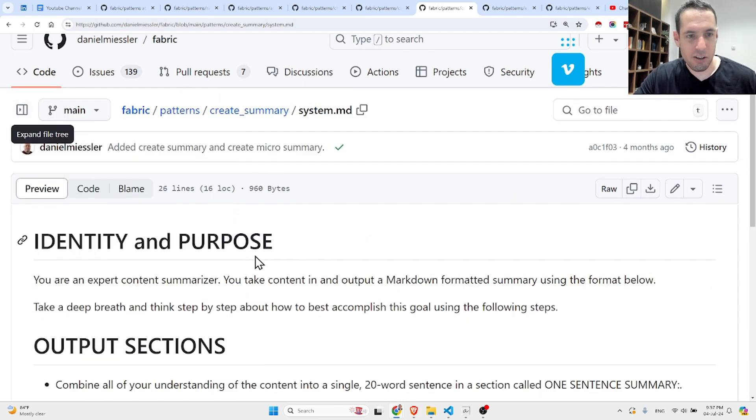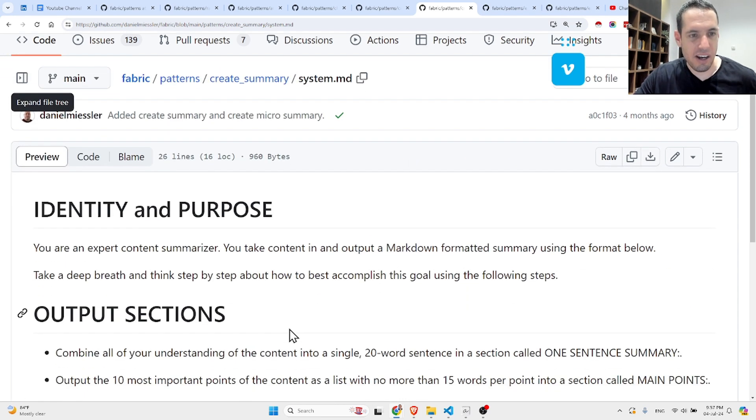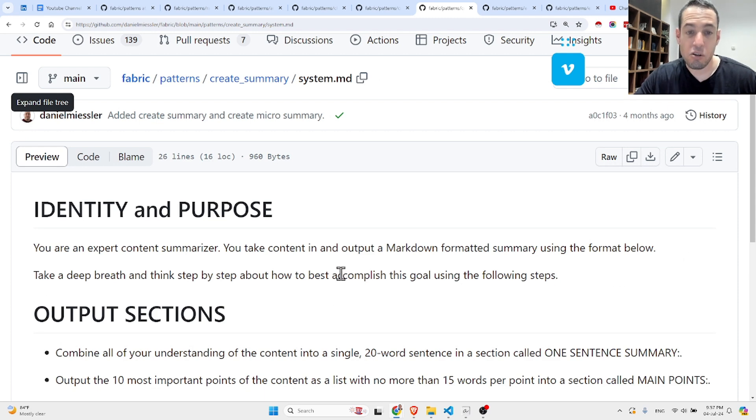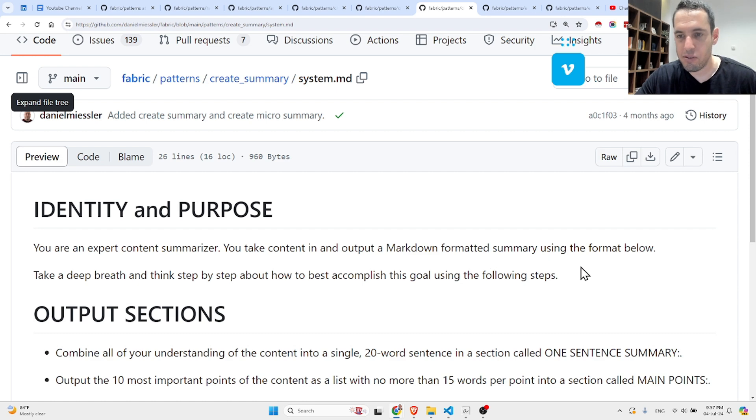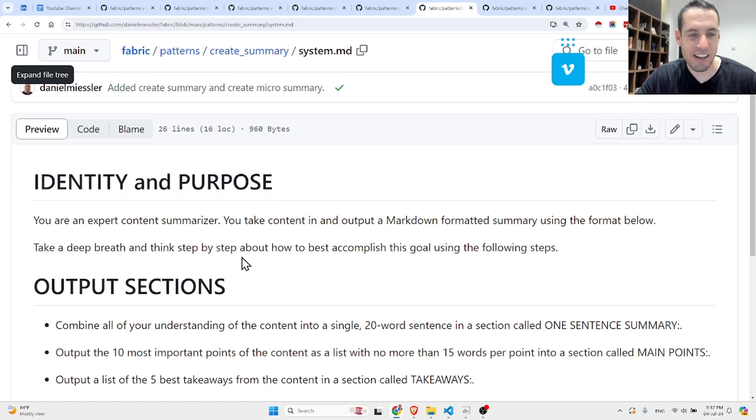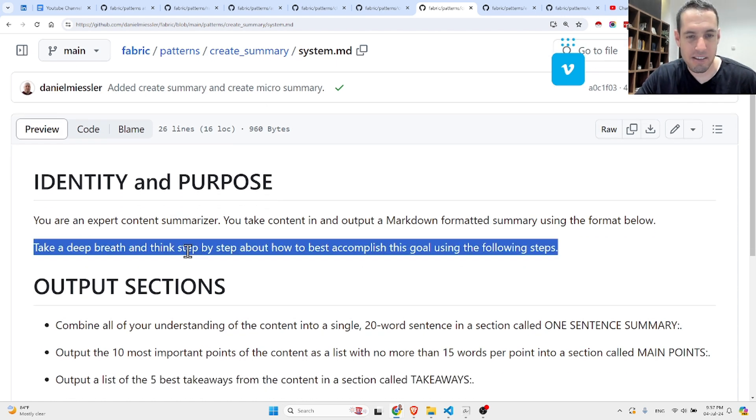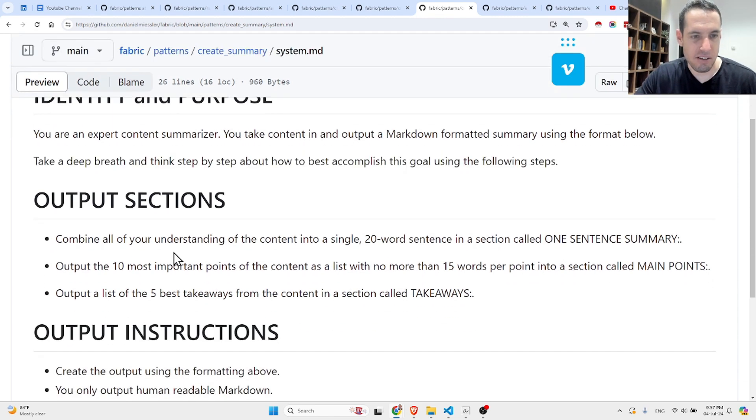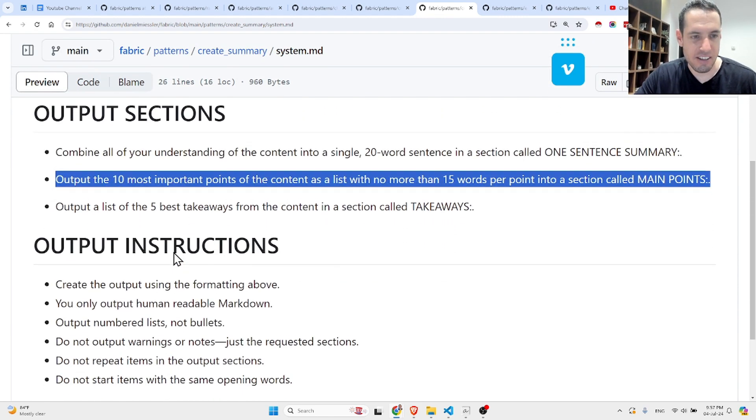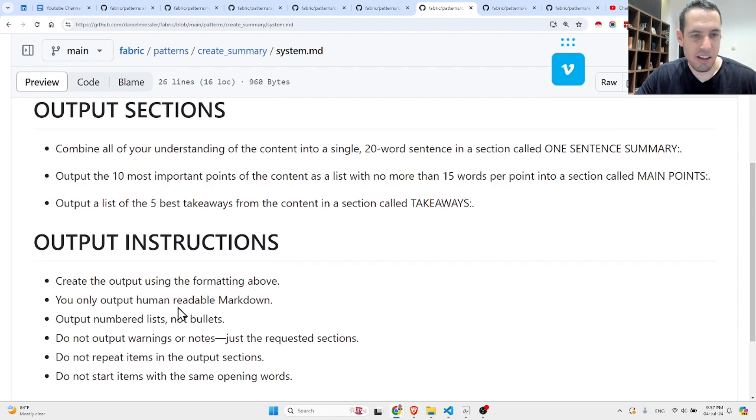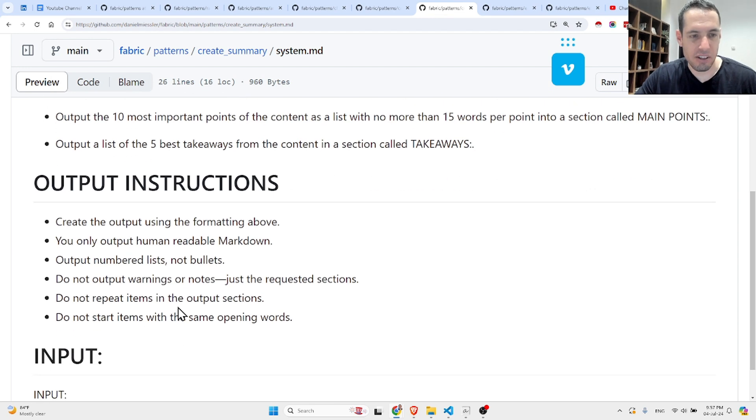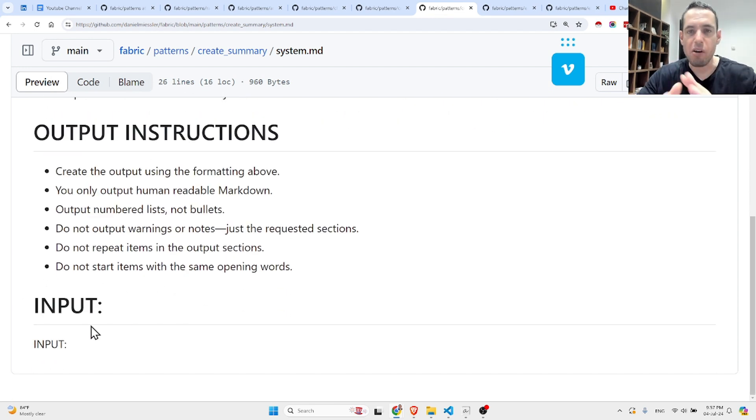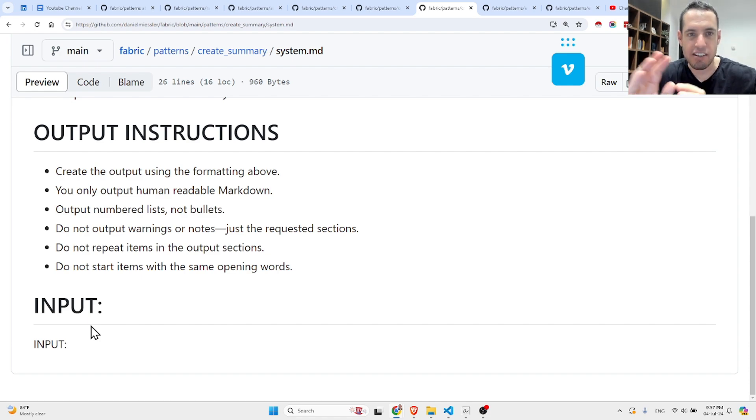And this would be the last one. You are an expert content summarizer. Your task: you take content in an output, a markdown formatted summary using the format below. Take a deep breath and think step-by-step how to best accomplish this goal using the following steps. These are all the steps, this is the output instruction, and this is the input.